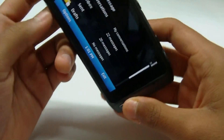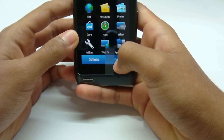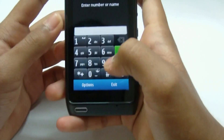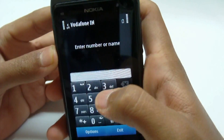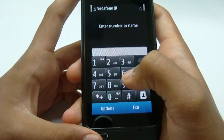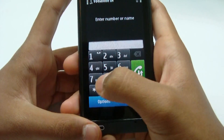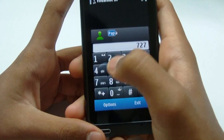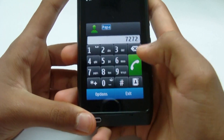Now I'll show you the call menu, which has had a little change. Like the Desire and some other phones, you can now type the name of the person you want to call. So if I want to call my dad, I just type 'PAPA' and I get his number.